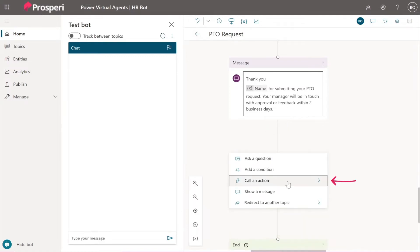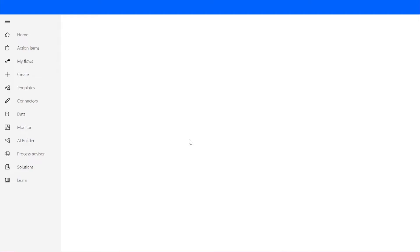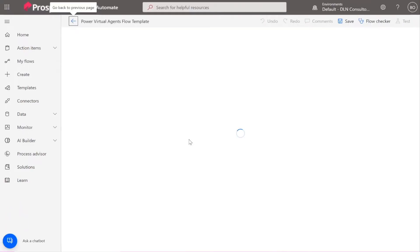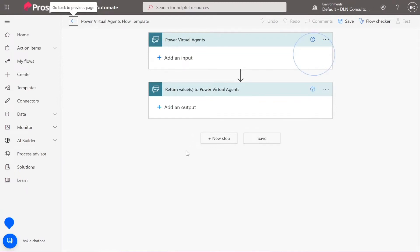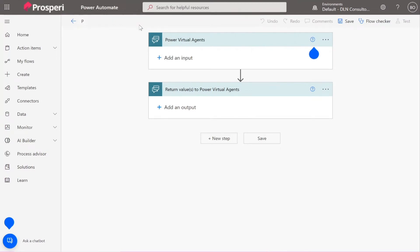Call an action, perfect. And let's create a new flow. Oh okay, so it should show up a Power Automate flow. Let's start by renaming it. It's called right now Power Virtual Agents flow template. Let's call it email manager or something like this.